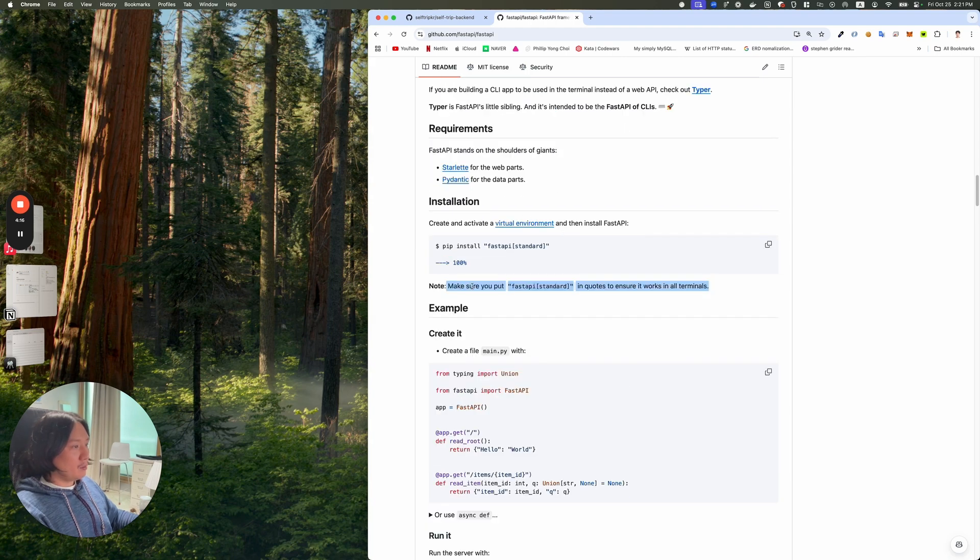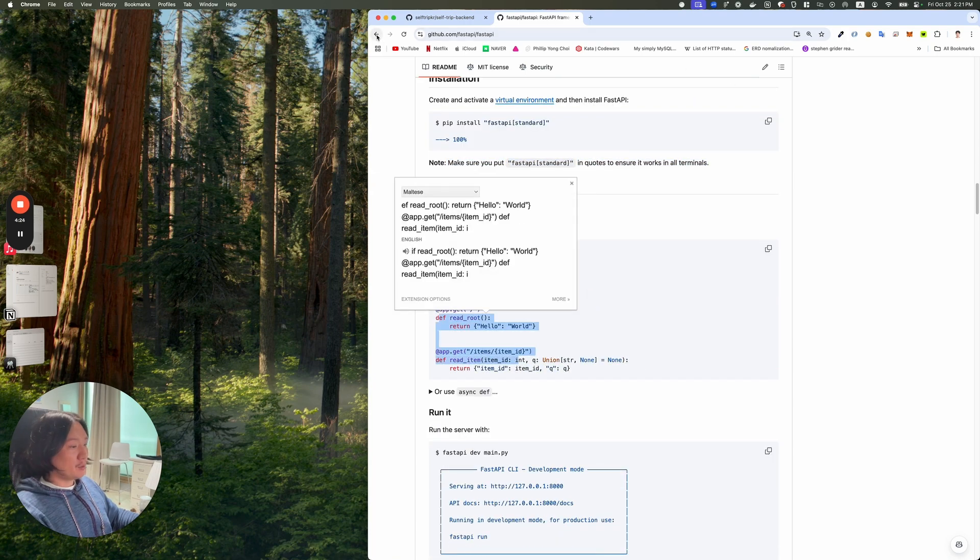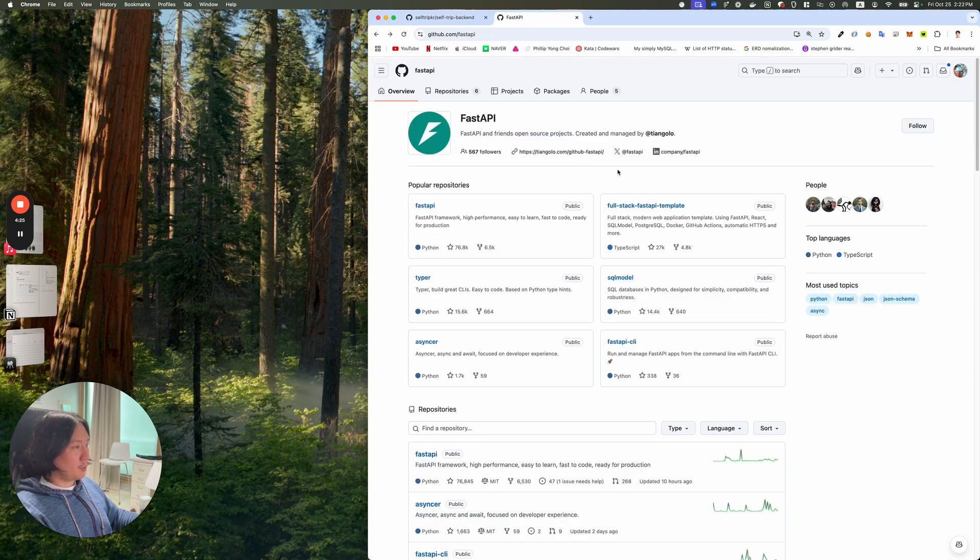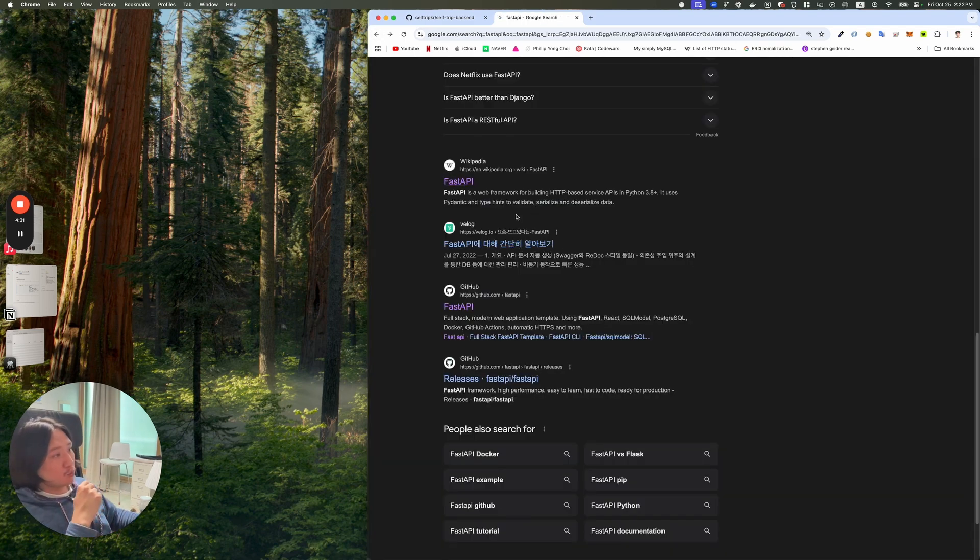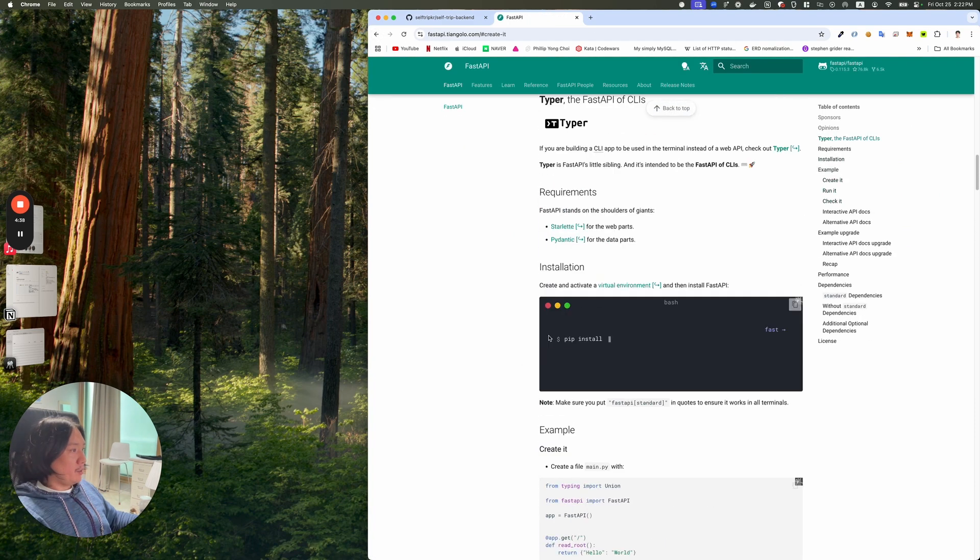Make sure you put FastAPI in quotes to ensure it works in all terms. And let's create it. That's something we can do. It seems pretty easy. Let's look at the documentation as well. FastAPI. Start reading about it.